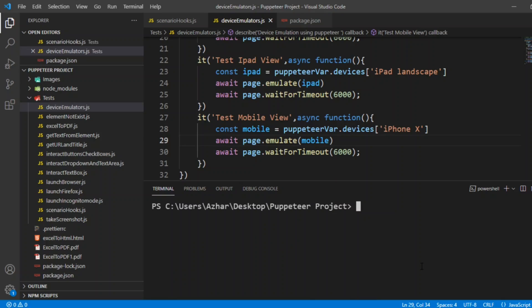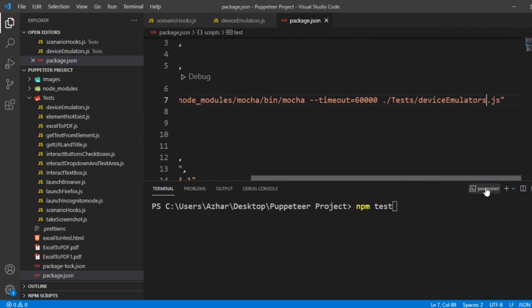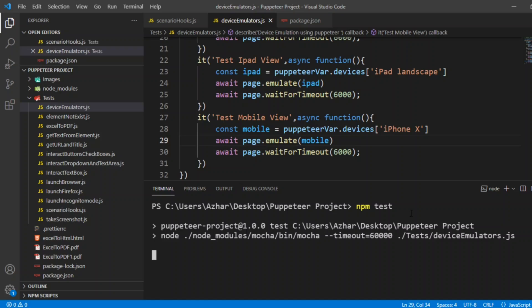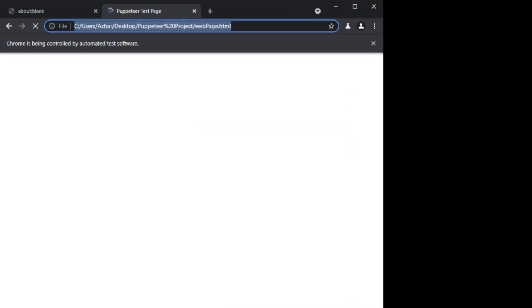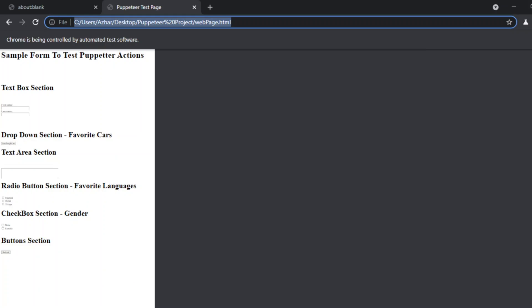Let me execute it npm test. I have added the device emulator in package dot json. Now, let us see npm test here. Now, whenever the browser launches, it will see for 3 different devices it will launch. This is for desktop 1920-1080. Now, it will wait for a while and change it to iPad. Now, this is for iPad resolution. And it will slowly change for mobile resolution.